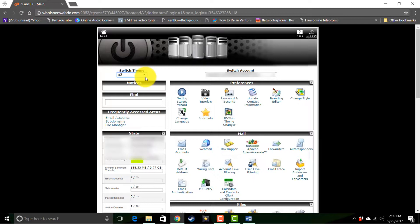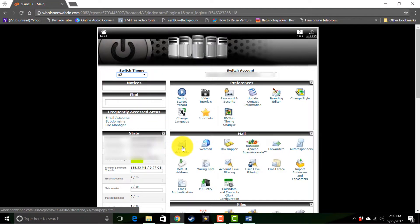Now as far as individual features, we're not going to dive into those in this tutorial. We'll have more expanded tutorials later. Some of the ones you'll be using the most are your email accounts right here. This is where you set up email accounts.